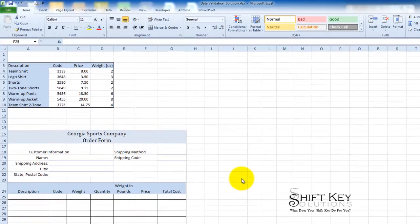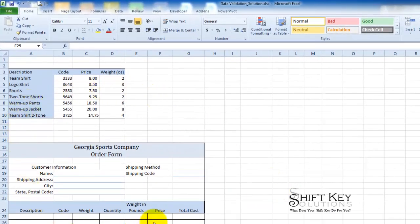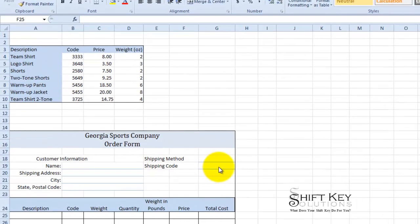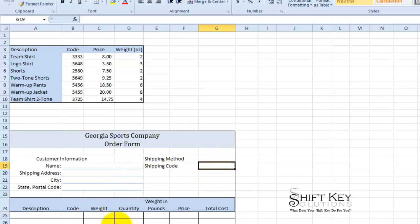If we take a look at our worksheet here, we can see that we have a Georgia Sports Company order form. This is where a cashier or salesperson will take a customer's information, to include a shipping method. After entering a shipping method, it'll automatically return a shipping code. We don't have that formula in there yet, but we'll end up creating that in a later video.